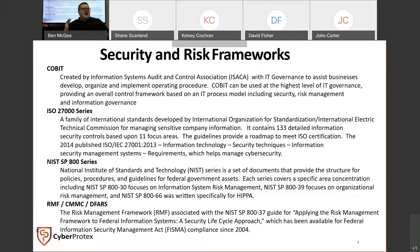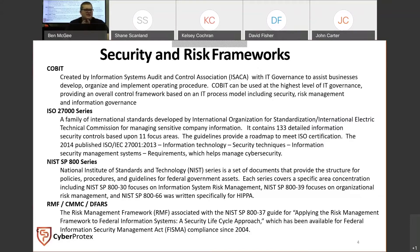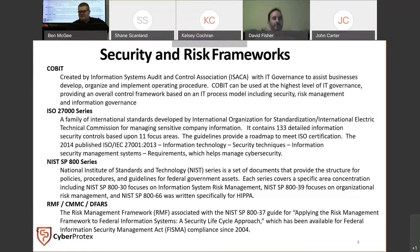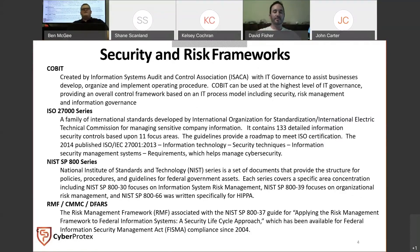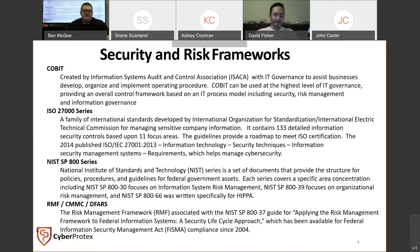This is something I personally did not see on my test, but others have mentioned it — security and risk frameworks. You have COBIT, which is created by ISACA, designed to assist businesses in developing, organizing, and implementing operating procedures. COBIT is designed to develop an overall control framework that includes security, risk management, and information governance.